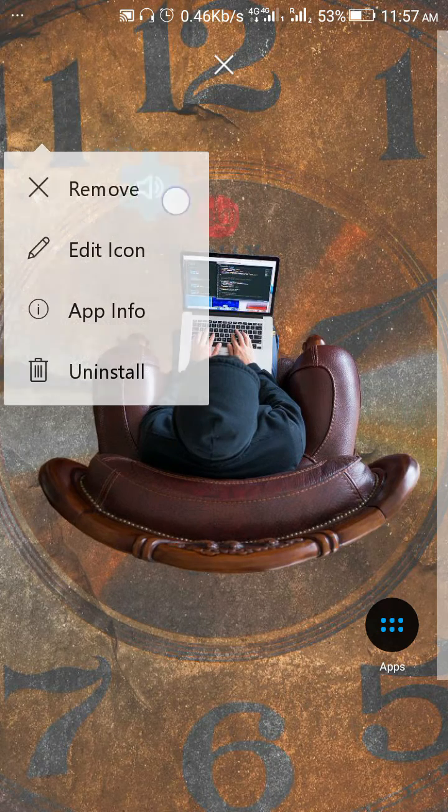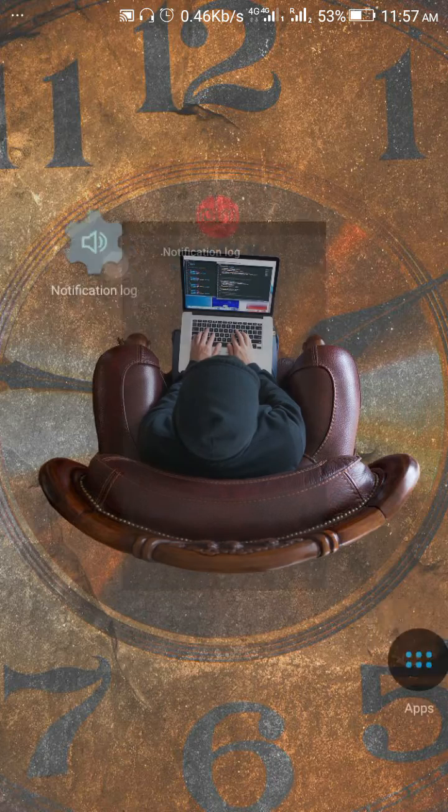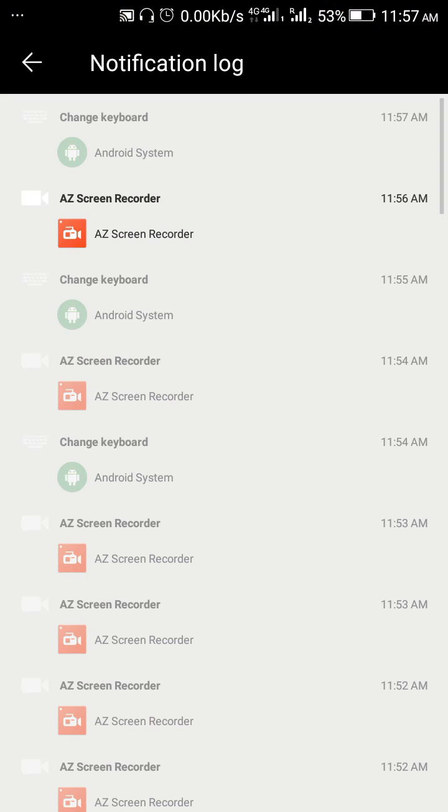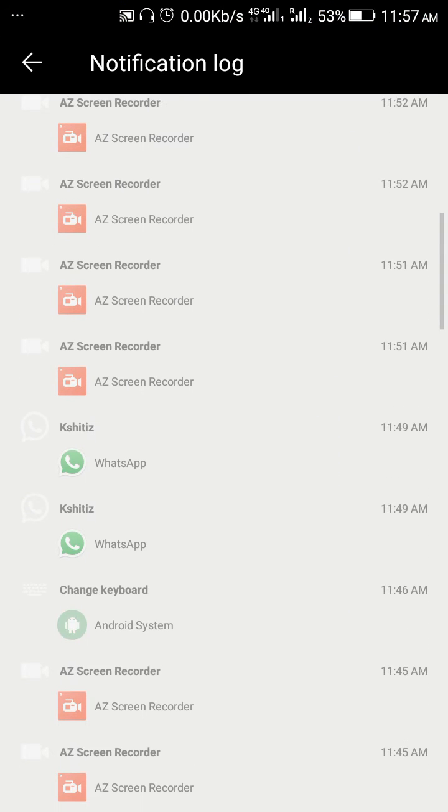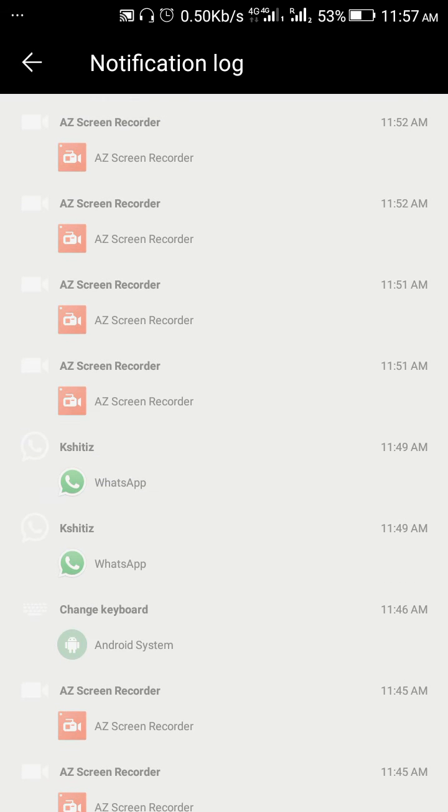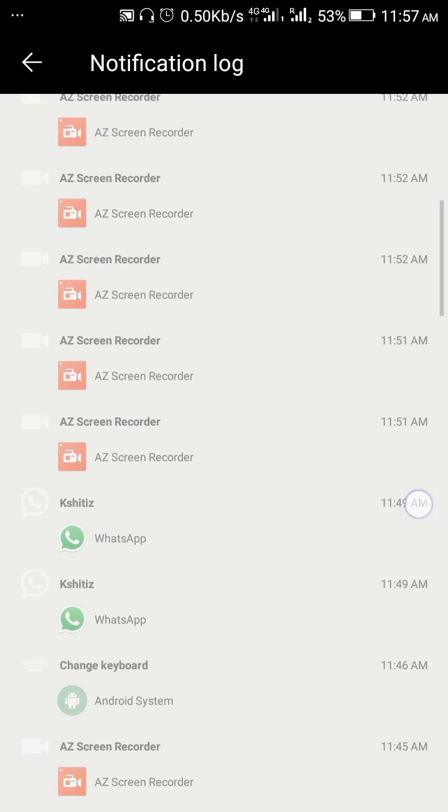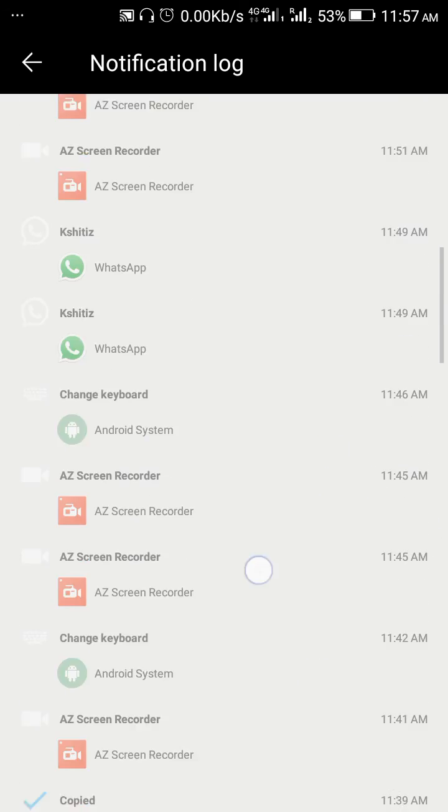Now you can see an icon of Notification Log appears on the screen. When you click on that icon, you will get all the status of your previous notifications and you can see everything is there. So this is the best way to find your previous notifications.